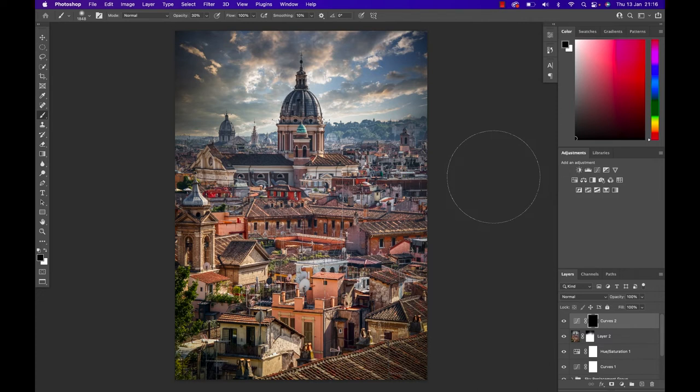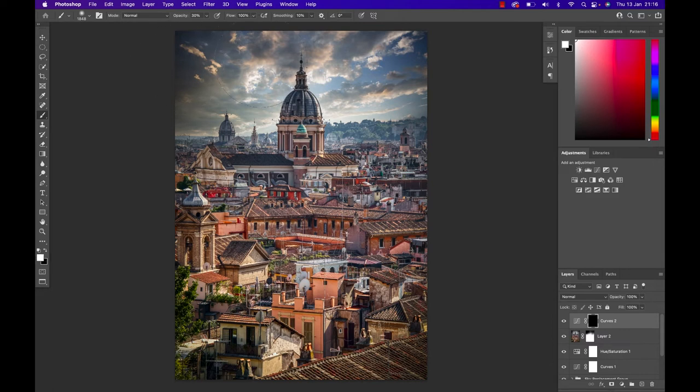Once that layer is hidden, just like before but this time with a white brush, so I'm gonna use white as my foreground color, I can now choose where do I want to make this brightness increase visible.